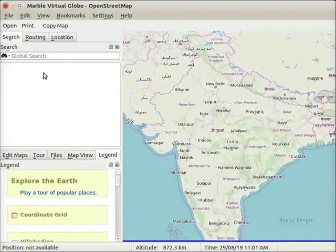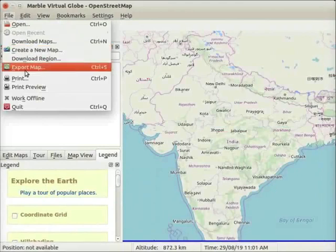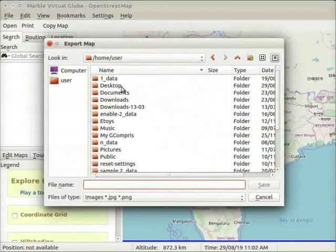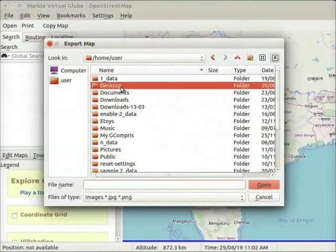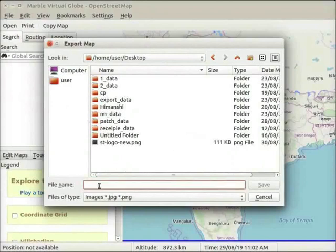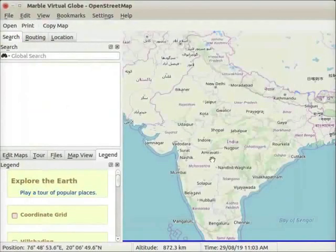Click on the File menu. Select Export Map option. Export Map dialog box opens. Select a location to save the file. I will select the desktop folder. In the file name field, type the file name as India-map.png. We can export the map in .png or .jpg formats. Click on the save button at the bottom of the dialog box.